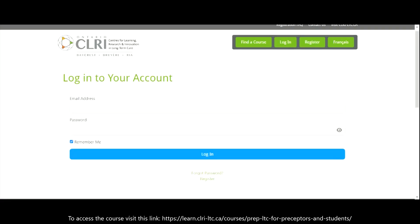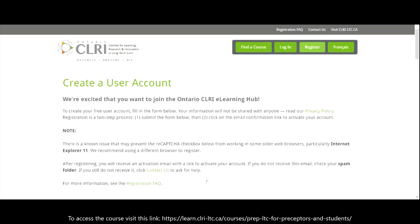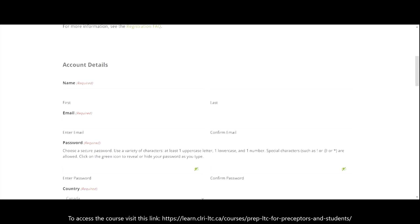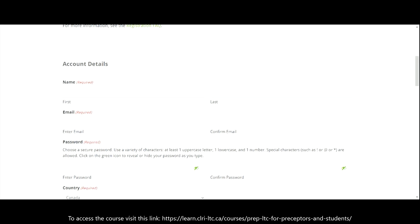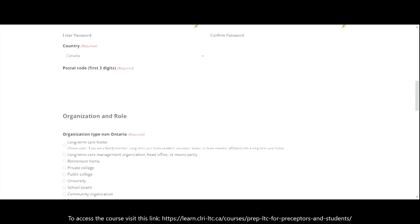If you don't already have an Ontario CLRI eLearning Hub user account, you can create one by clicking Register at the bottom of the page. First, fill out the form to make your account, then click Submit.